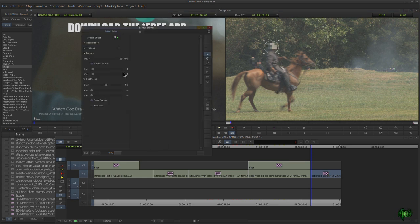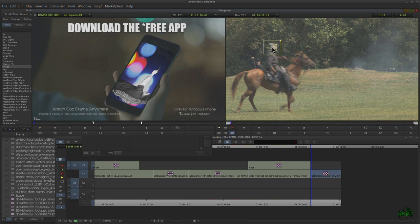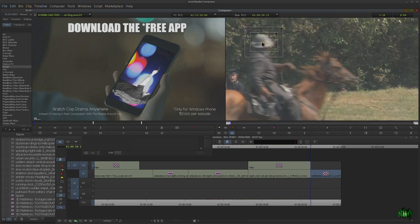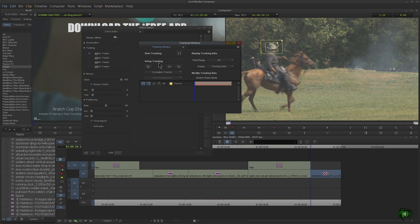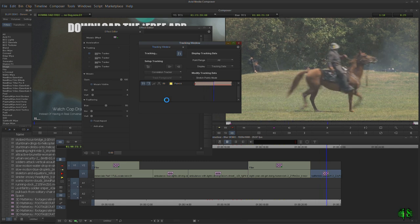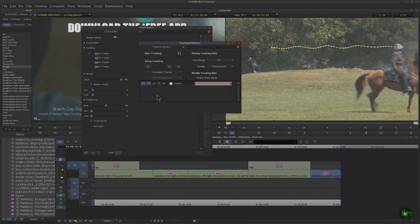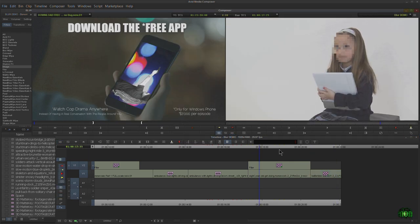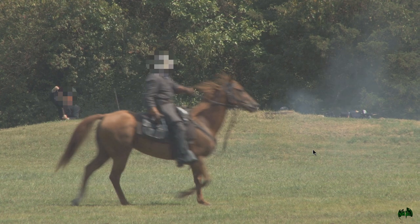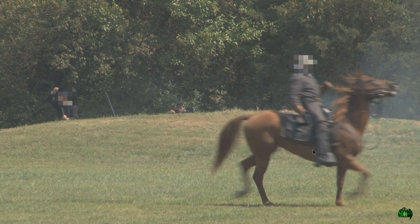What are we going to track? We could try his head or the horse. Let's try one tracker on his head — it's high contrast. Grab the whole head, make the box a little bigger than needed, zoom out, and use correlation tracker. Start the track — looks like it's doing pretty well since he stays in frame the whole time. Going to effect results — it's a pretty much perfect track.